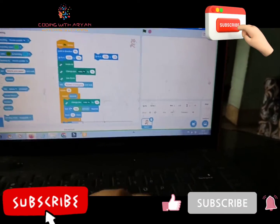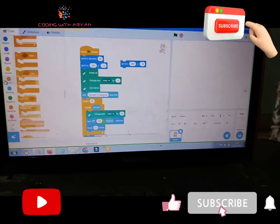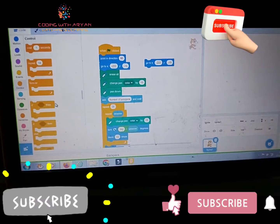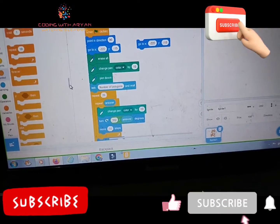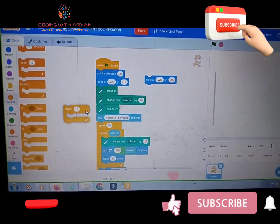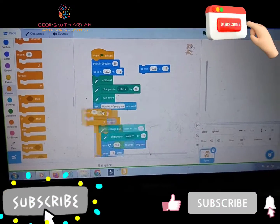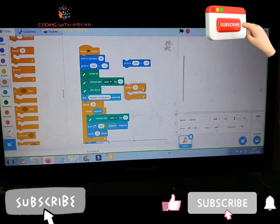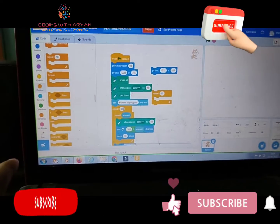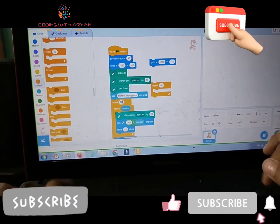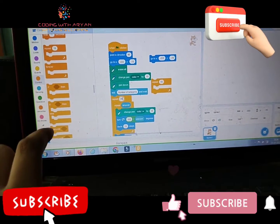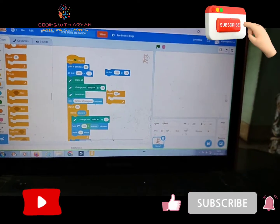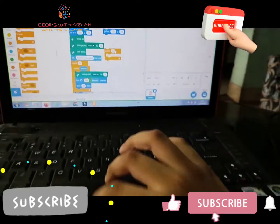Then friends, we need to go to the controls palette and drag repeat 10 times and give it over here. Remove the digit 10 and give 20. When we give 20, it will repeat this 20 times.